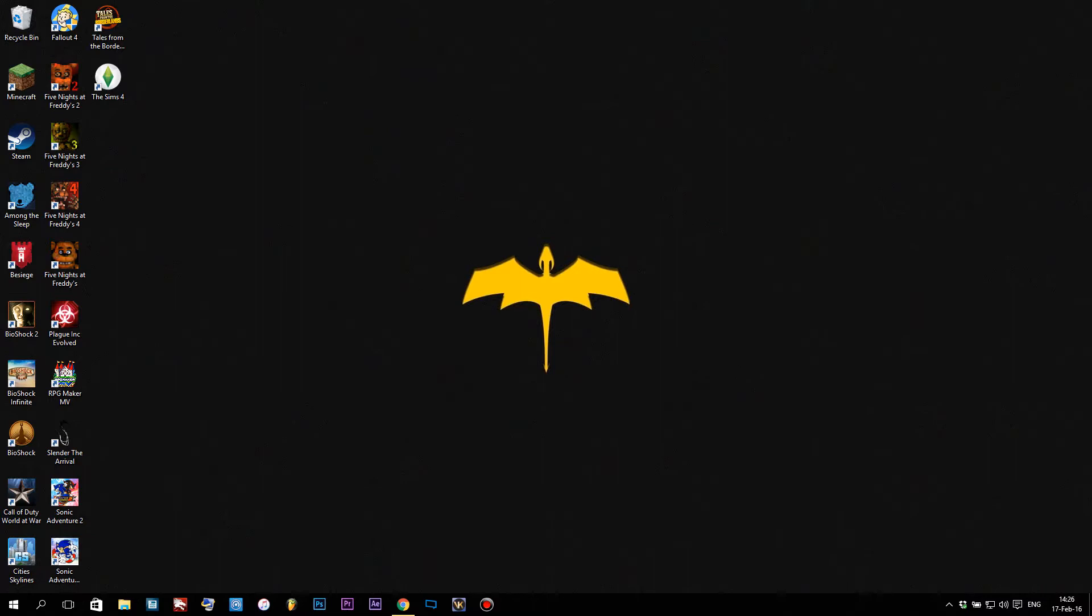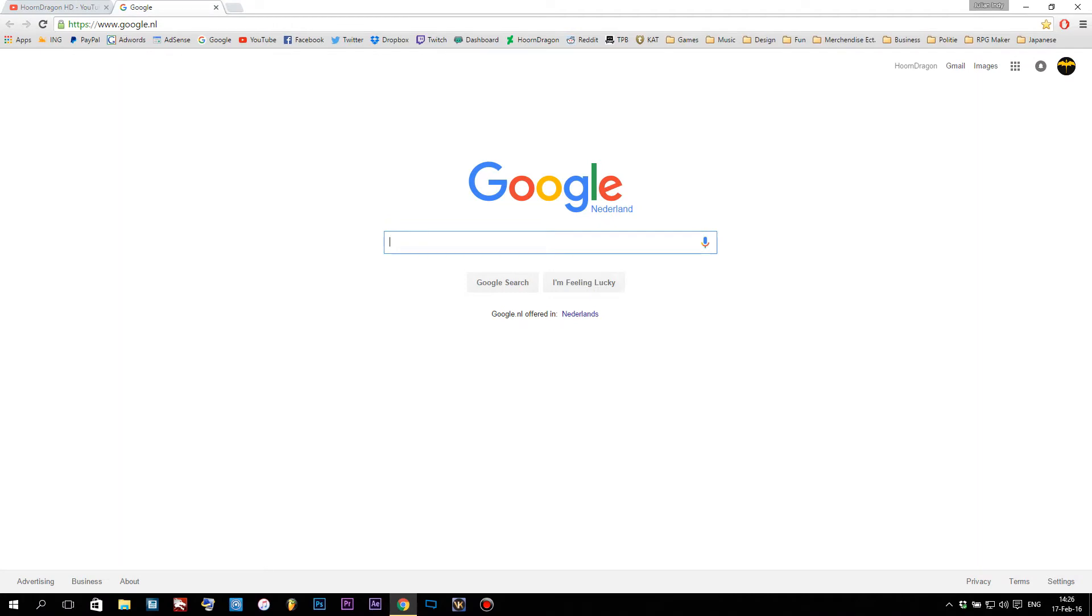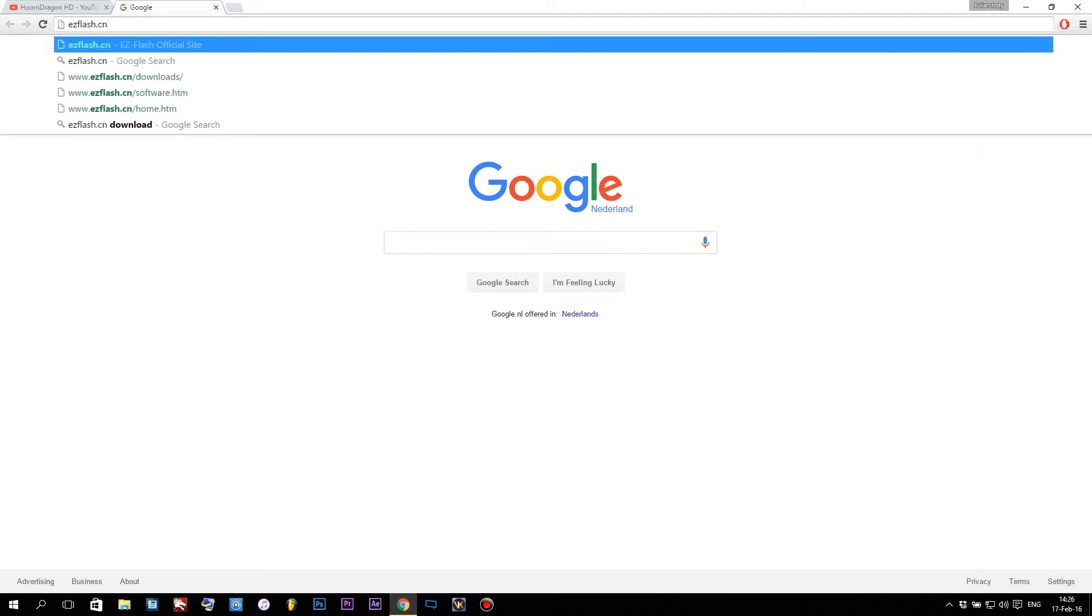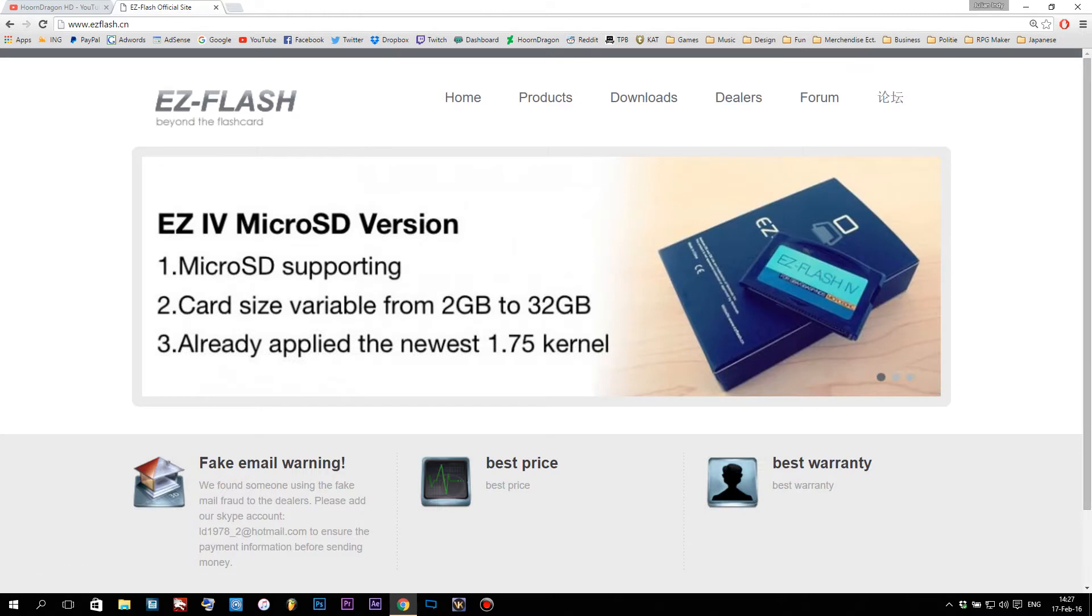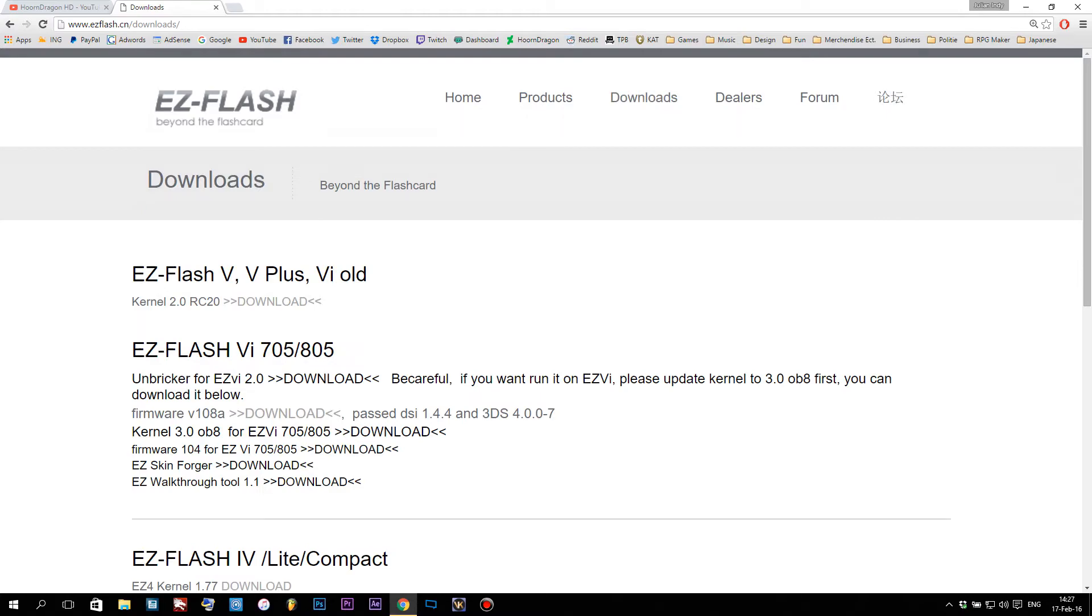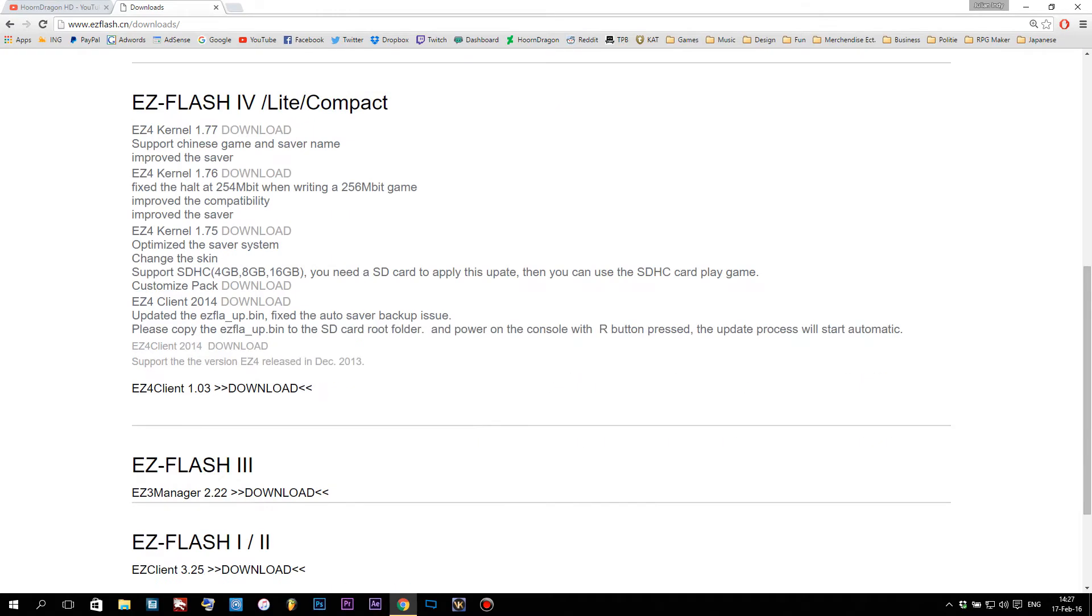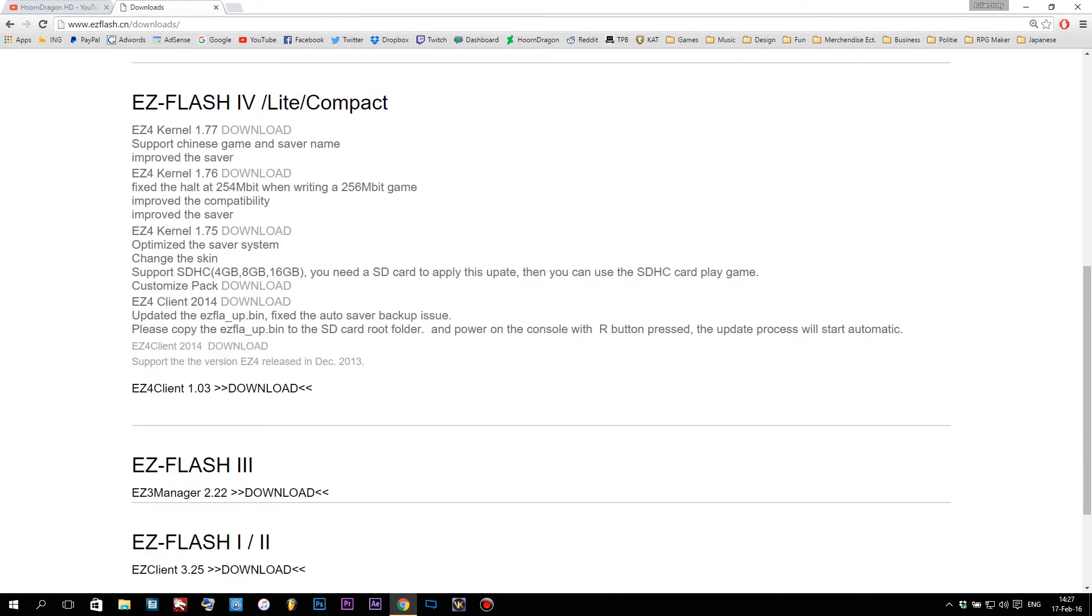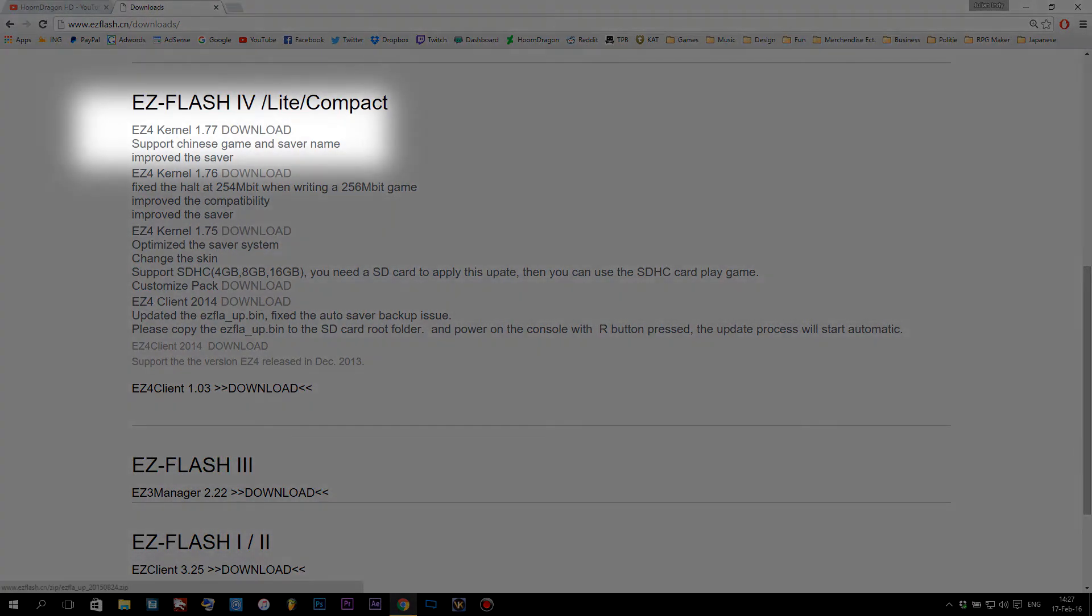First thing we're gonna do is download the necessary files. Open your internet browser and go to easyflash.cn—I'll put the link in the description. From there, head to downloads and scroll down until you find EasyFlash 4 Light/Compact. We're gonna download two things: first, the latest kernel firmware, and second, the easy client for putting games on the device itself.